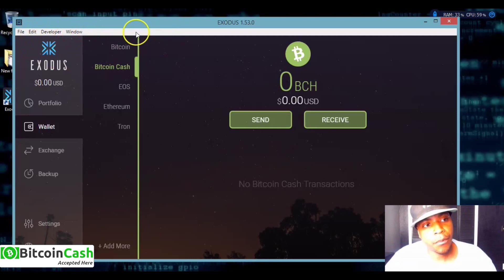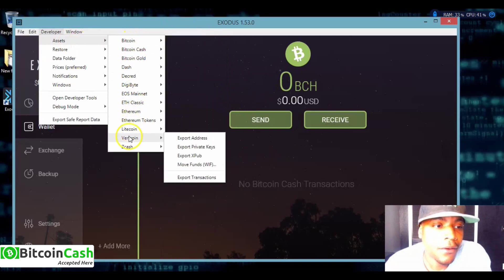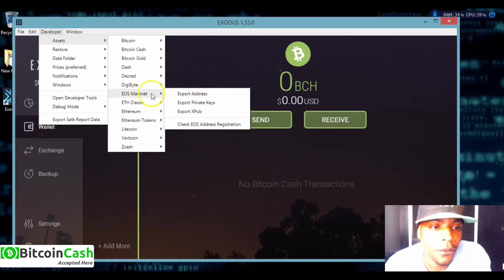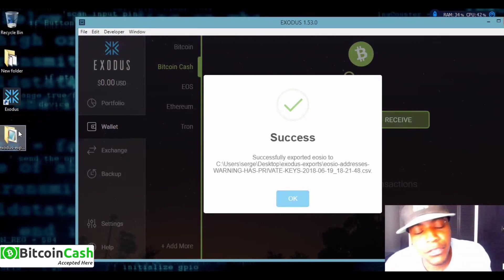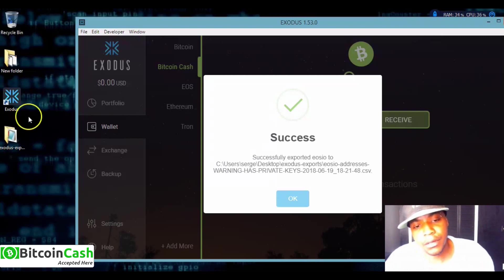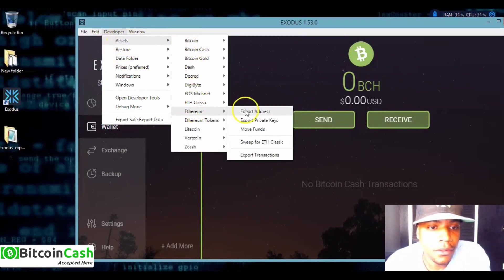Once that white bar appears, you go to Developer, then go to Assets, and find whatever crypto you want the private keys for. Today we want EOS, so you go to EOS and click Export Private Keys. A confirmation dialog will pop up asking 'Are you sure?' — click Yes. It will then export a file, usually right to your desktop. Sometimes you might have to search for it on your computer — just search 'Exodus exports' and you should find the folder.